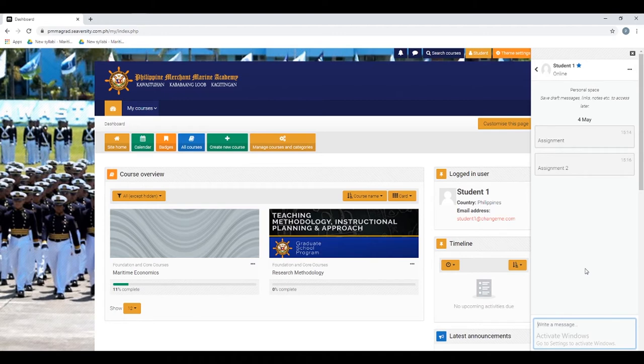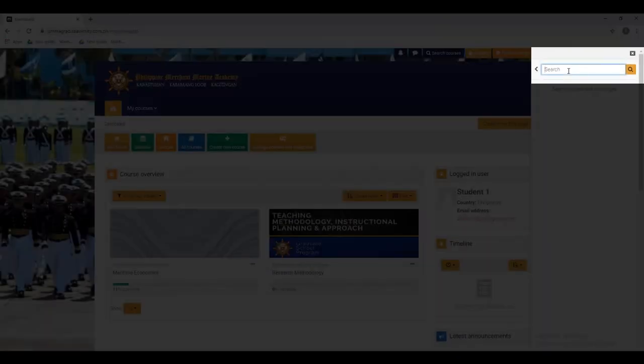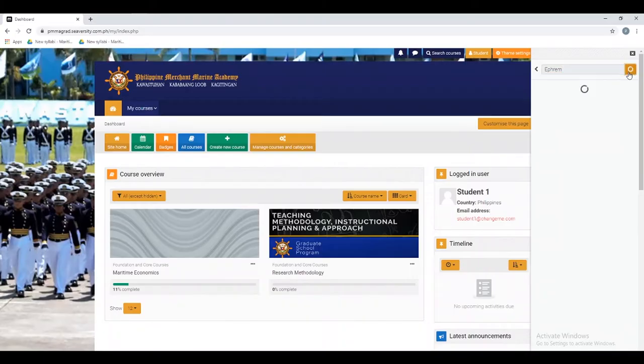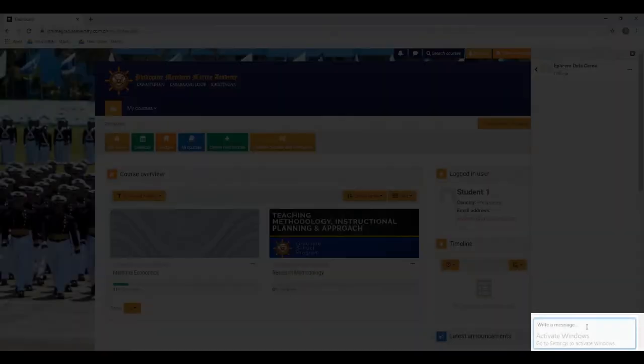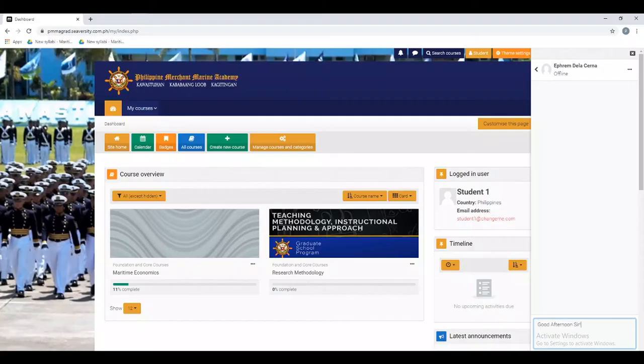The second thing I will teach you is how to send a message to a specific person. First, search the name of the person you wish to message, then click the search icon. After that, click the account of the person you wish to message. Now you can start typing your message. To send it, just click this icon below.